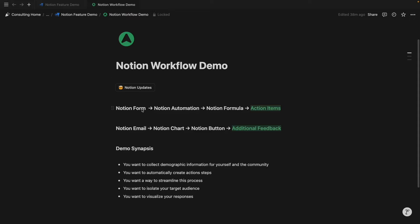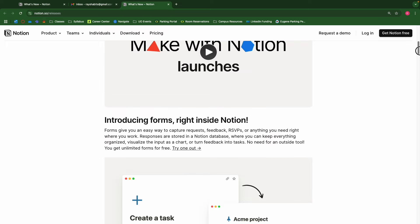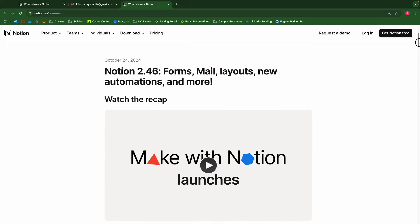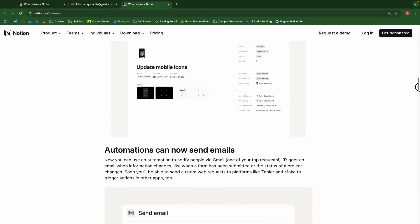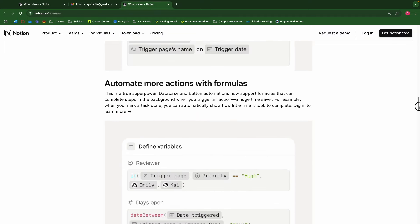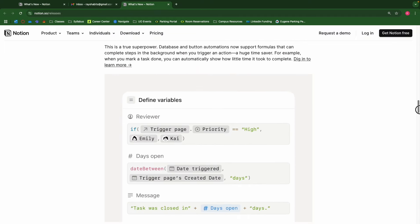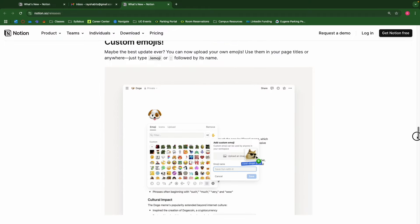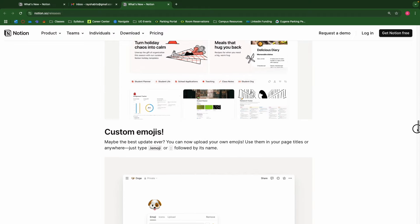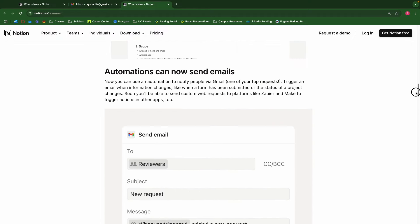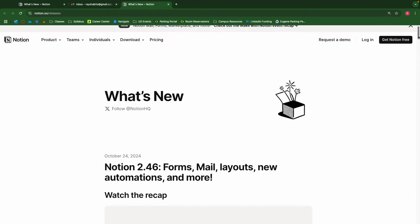We're going to start with a Notion form and then utilize Notion automations and Notion formulas to create action items. And then after that, we're going to send a Notion email and leverage Notion charts and buttons to gain additional feedback from these users. The demo synopsis is very helpful to just glance at so that you understand what we're going through. Again, there were a lot of Notion updates and I apologize for not coming out with a video sooner, but I think I need some adequate time to show and demonstrate the value of all these new updates in a future video.